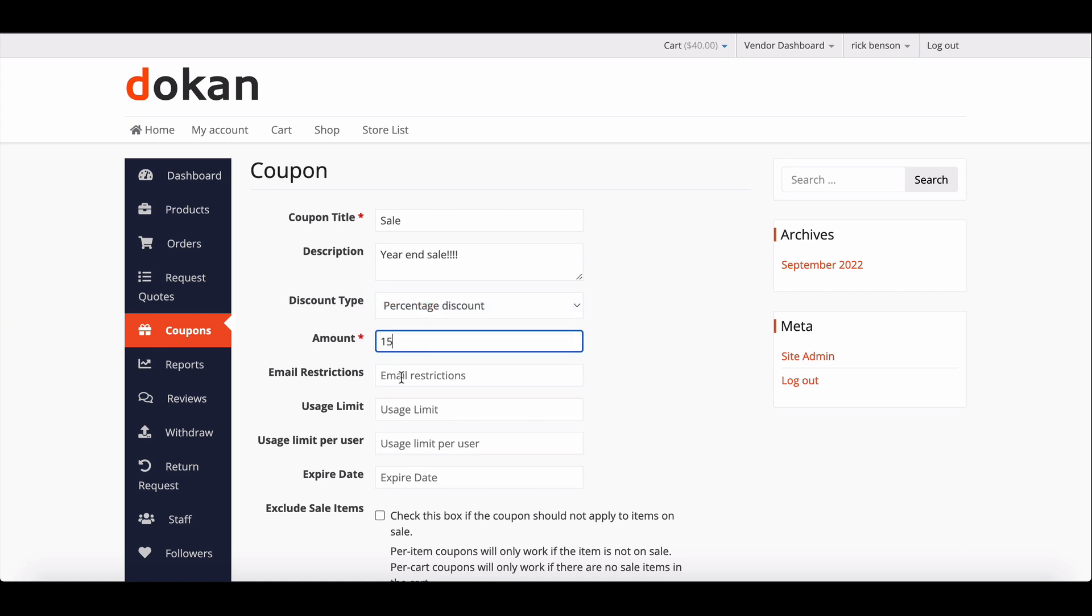You can choose to limit the coupon to certain emails if you like. If you insert an email, then only customers with that email would be able to use the coupon.